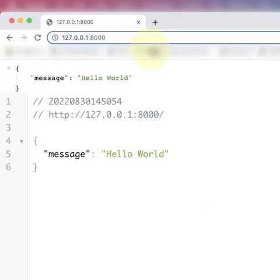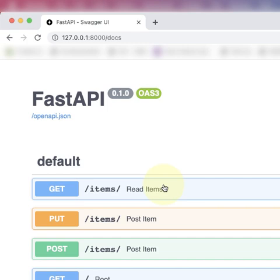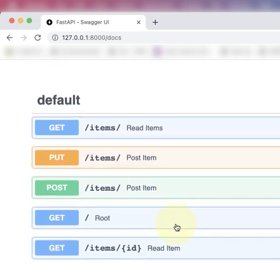To see our docs, to see our interactive docs, we go to the docs route. Now here we can see all the different things that we can do with this.